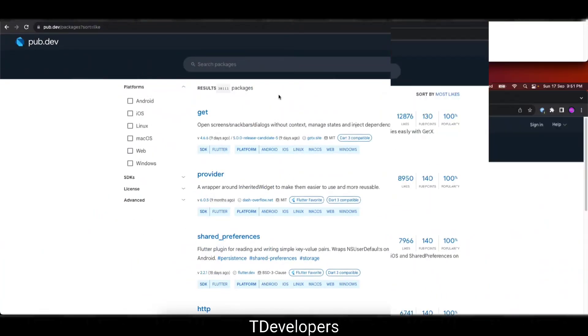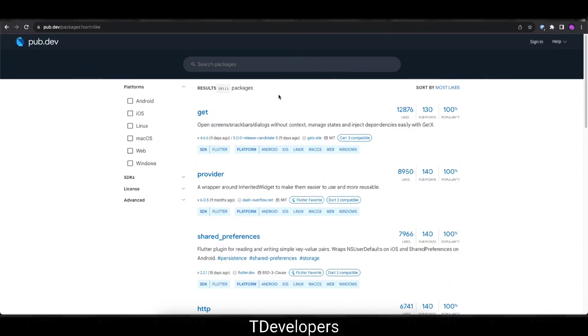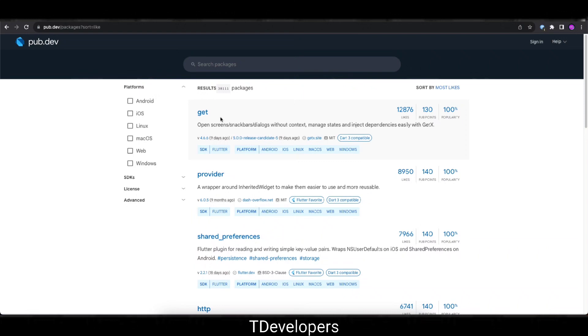Okay, so here are the most liked packages. Now, as always on top, GetX, the state management and you can say all-rounder package for Flutter. It is the main material for Flutter developers who are in the Flutter community from few years. They know why this package is main material for them. As always this is still on top with 12,876 likes at the time of recording this video.